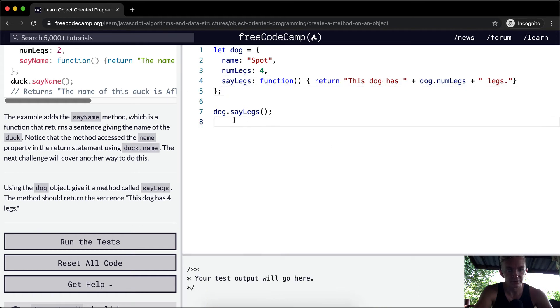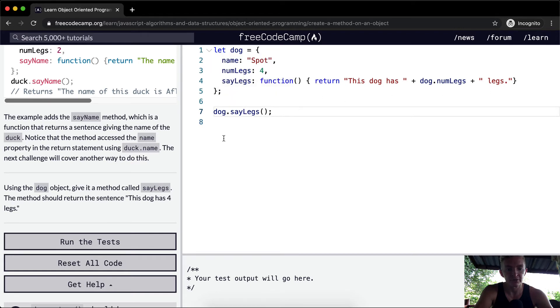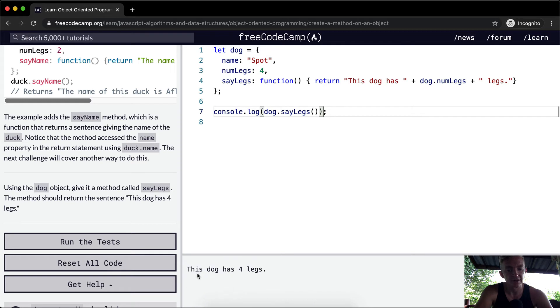dog.sayLegs. The reason that we're not seeing the feedback here is we're not console logging the result. We want to console.log the result. And now 'This dog has four legs.'